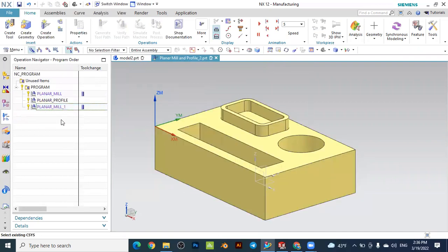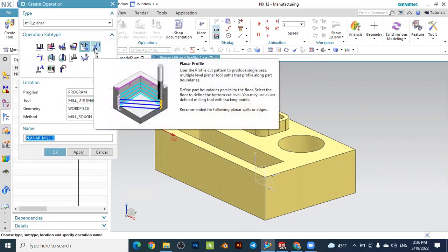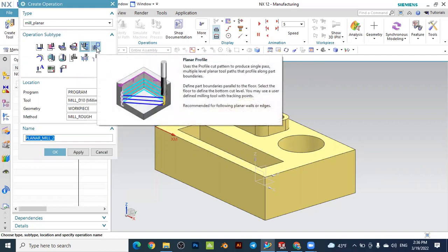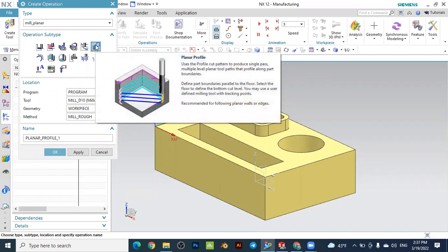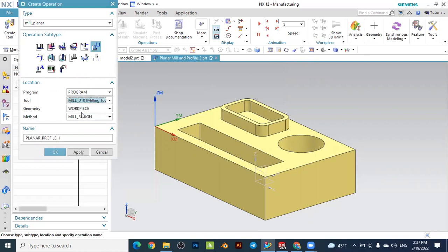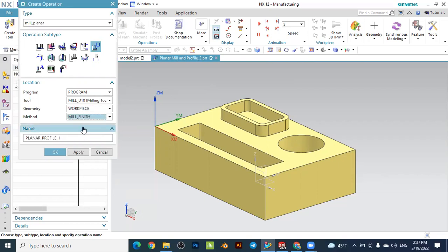Now we will create one more operation for the finishing operation after this planar milling. Create operation again. In this case we will follow with the planar profile after the planar mill — always after the planar mill we follow with planar profile for the finishing operation. Select the planar profile, the same location should be the program. We can use the same tool, the end mill with the diameter of 10mm. It depends on how many tools are available in your tool set — you can define other tools.